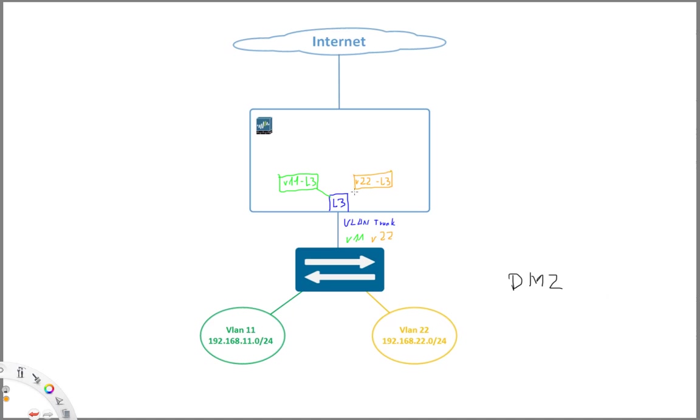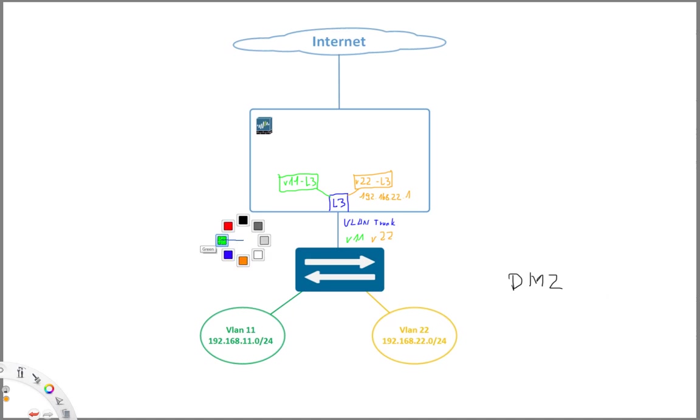So these sub-interfaces basically behave like normal layer 3 interfaces. So obviously here we allocate the IP addresses, so let's say 192.168.22.1 we would allocate to this one. And then respectively on the other side on VLAN 11, 192.168.11.1.